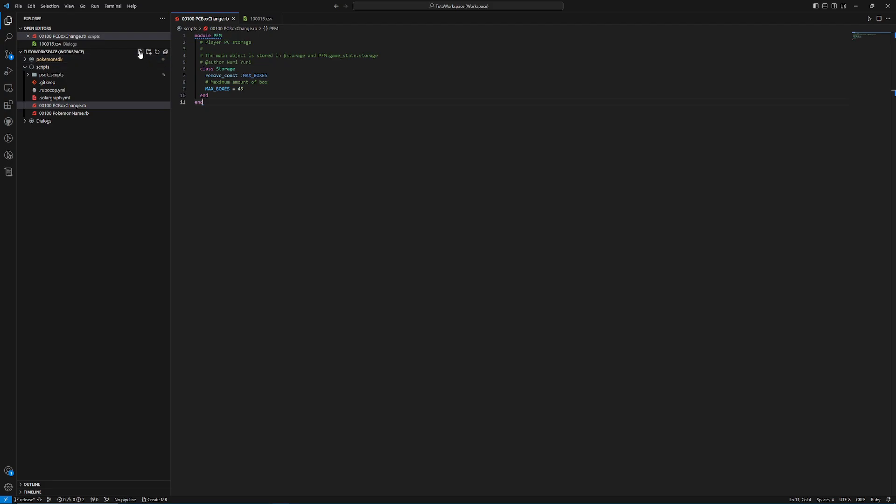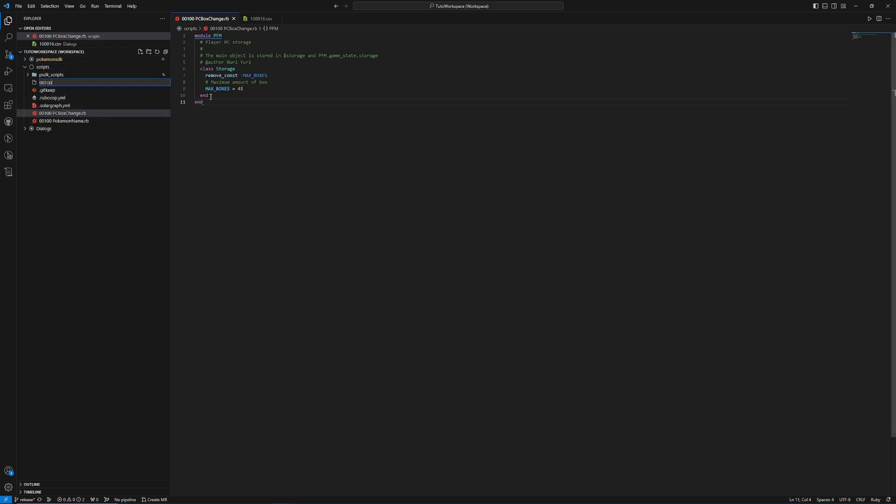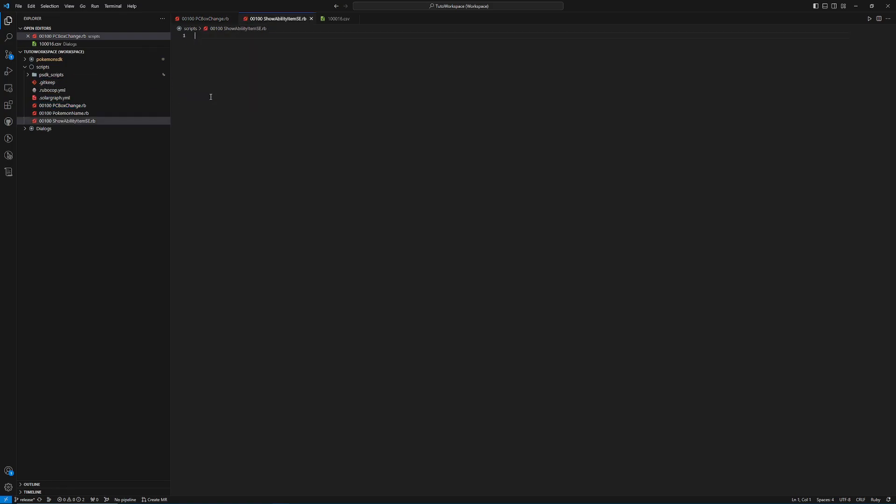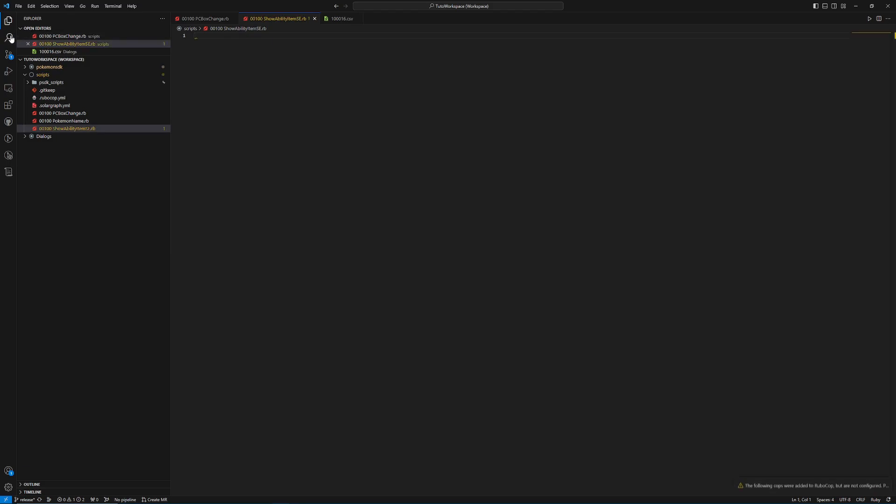So to make this change, what we're going to do is we're going to create a new file again and make sure that it's not in your Pokemon SDK folder that it's just happening down here. And we're going to call this one again, whatever you want. But I'm going to call mine showabilityitemsoundeffect.rb. And now what we need to do is we need to find those methods.